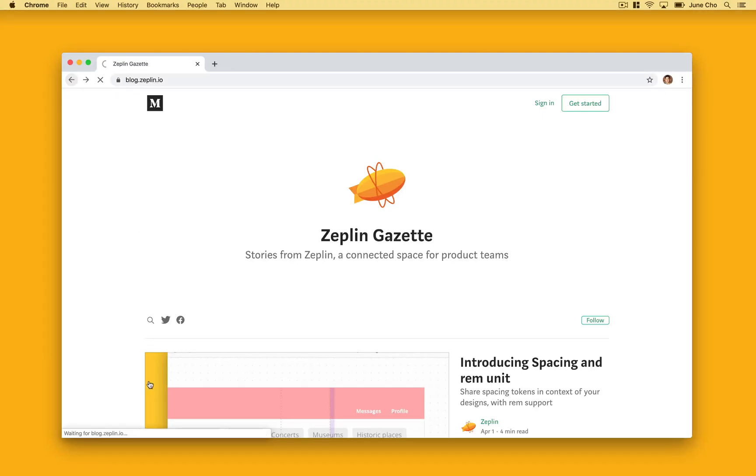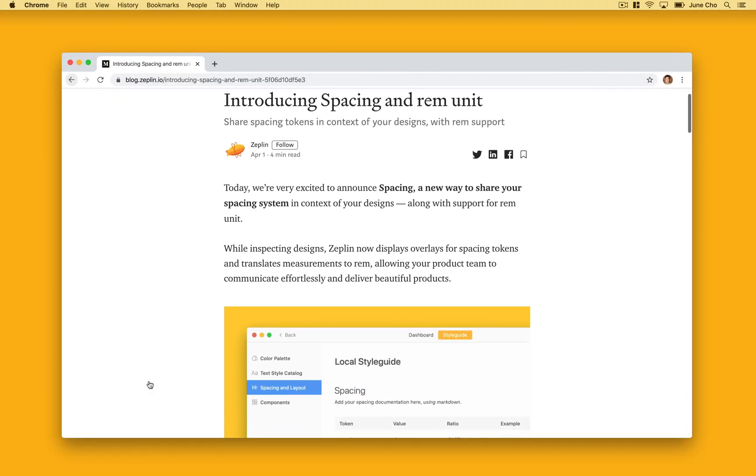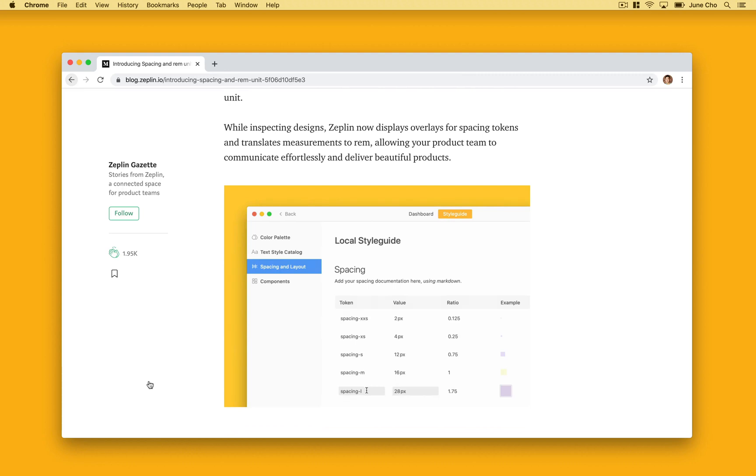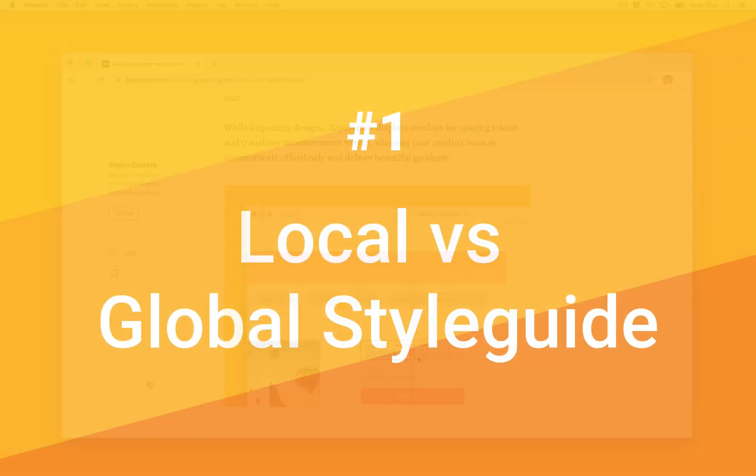Hey there. This is Jun from Zeppelin. Hope you're having fun with the new spacing feature and are collaborating better with your team. Today, let's go over some spacing pro tips.